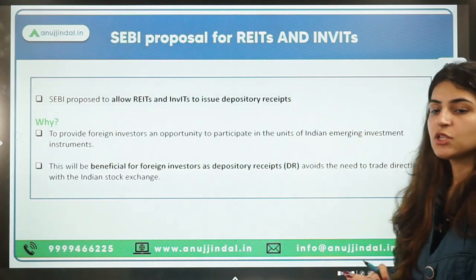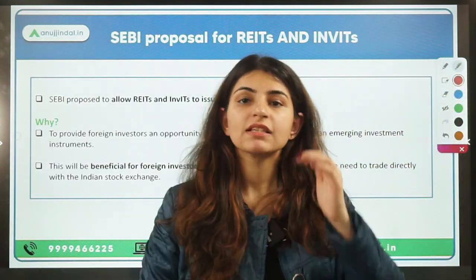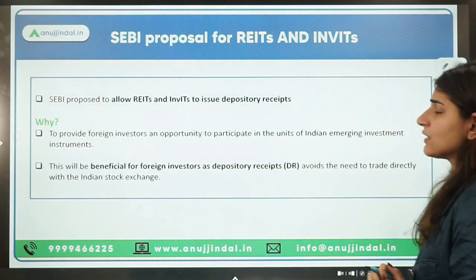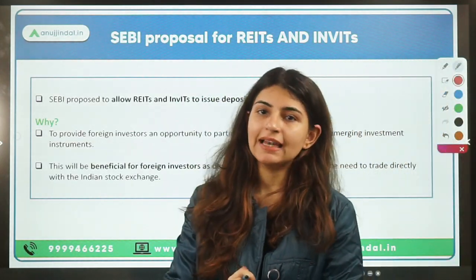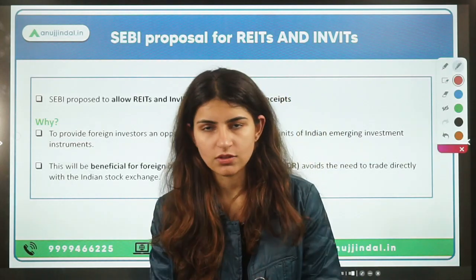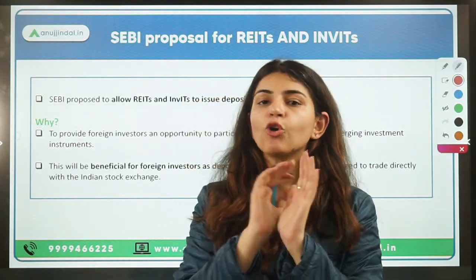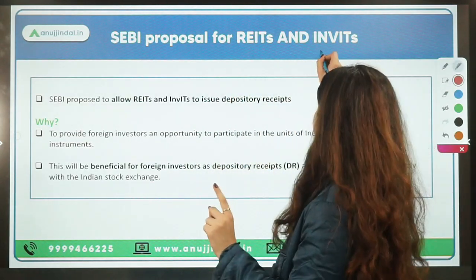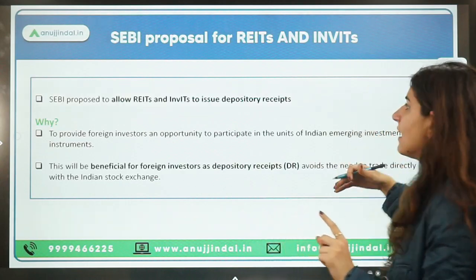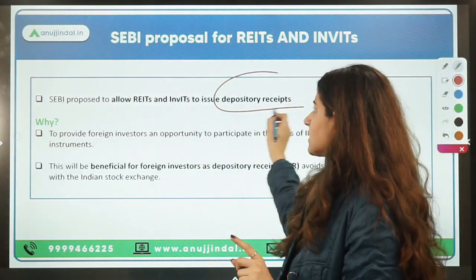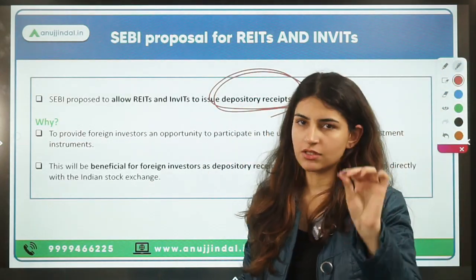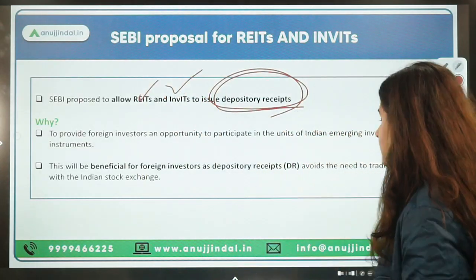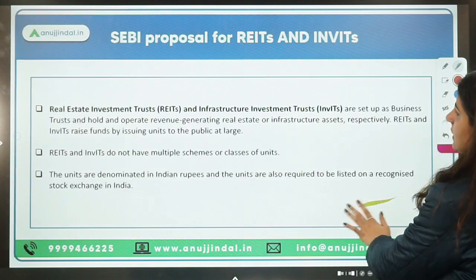The second news is about REITs and INVITs. SEBI has proposed — note this is just a proposal, not yet implemented — a framework wherein REITs and INVITs will be eligible to issue depository receipts. We need to understand three terms: REITs, INVITs, and depository receipts. Let's start with depository receipts.